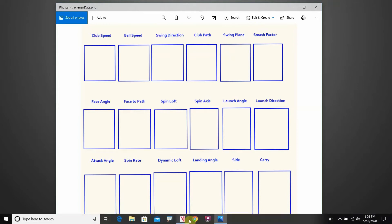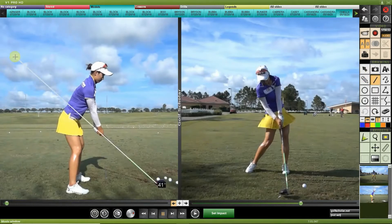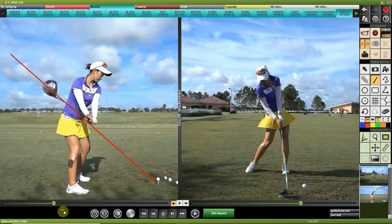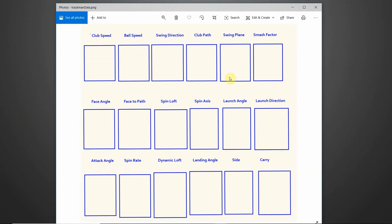The fifth category is swing plane. Looking at Chella here, she starts with a shaft angle of 41 degrees — drawing a line extending from the hosel through the butt end of the shaft. Then at the moment of impact, that angle might be, say, 44 degrees. So on your end you'd see a number like 44.0 representing the shaft plane angle in degrees at impact.